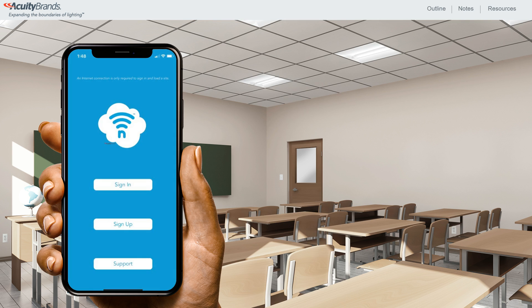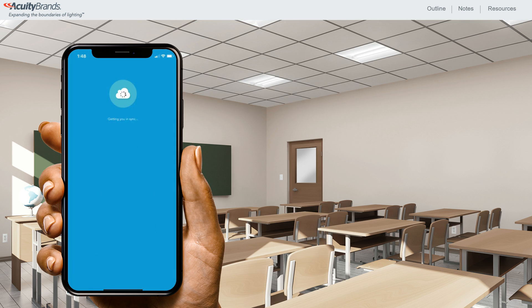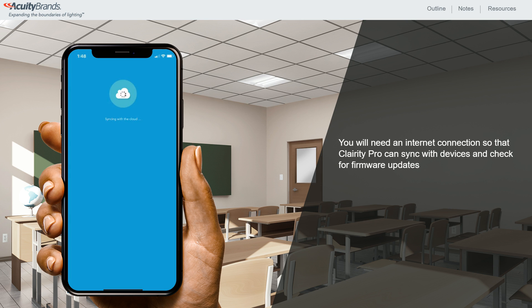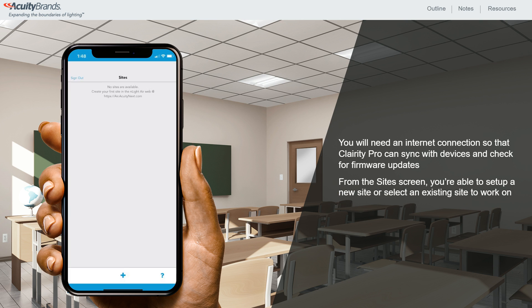Once you've successfully signed into Clarity Pro, you'll see the Sync screen. While the screen is shown, the application is connecting to the cloud to retrieve your sites, pull any new information from existing sites, and check for any firmware updates for your devices, so you must have an active internet connection to complete this process. Once syncing is complete, you'll see your sites in the Sites screen.